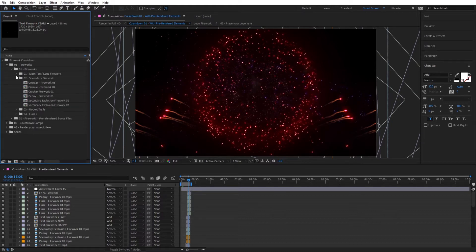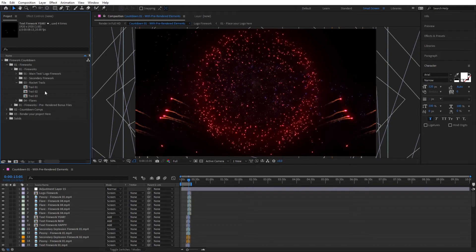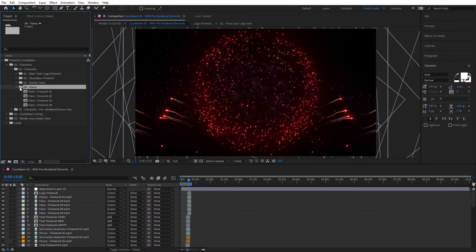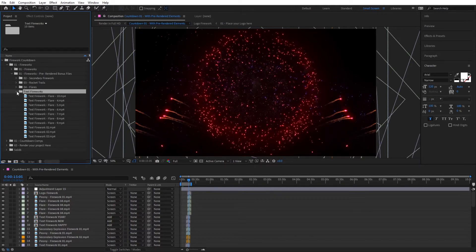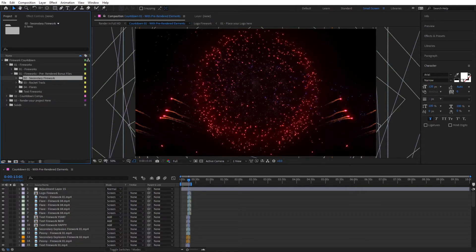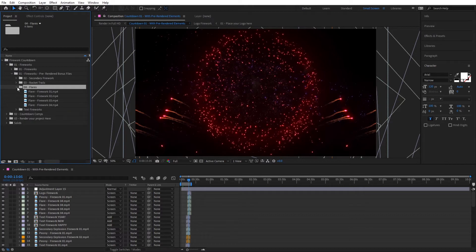Then you have three text fireworks you can use at the end to say 'Happy New Year' or something like that. You also have secondary fireworks — decorative fireworks you can use with your countdown, six of these. Then there are rocket trails, which emit the fireworks so the rocket flies up and then the firework explodes. Finally there are four flares with different styles. The pre-rendered folder contains the same structure but pre-rendered, so you won't be able to change those.